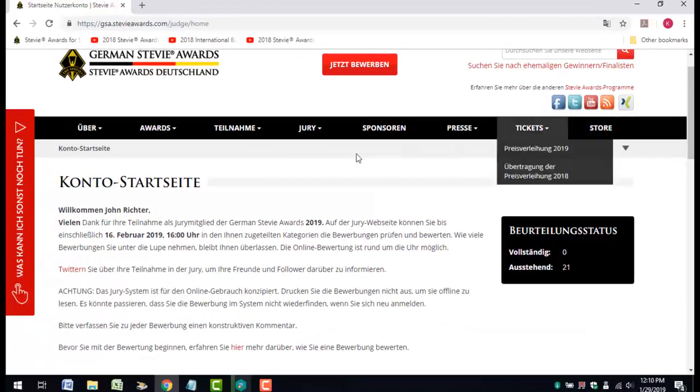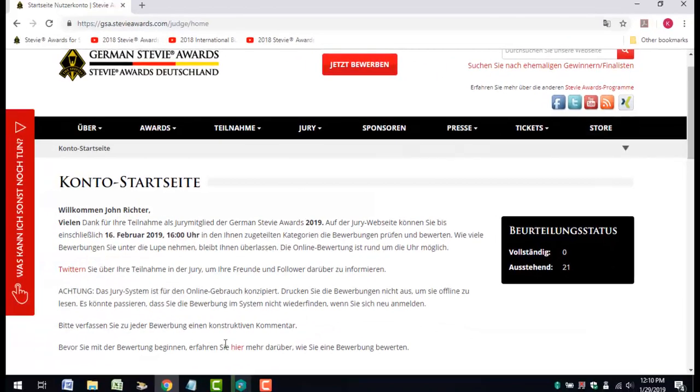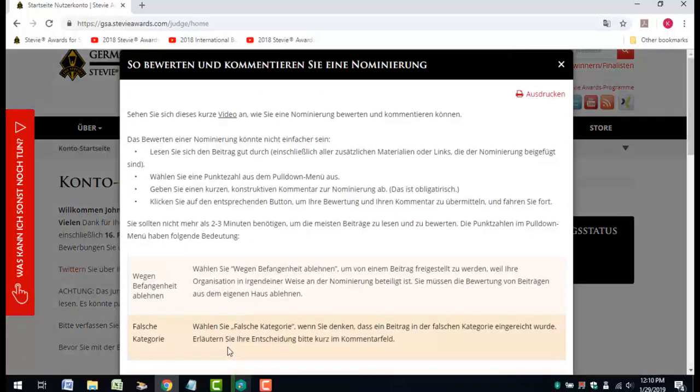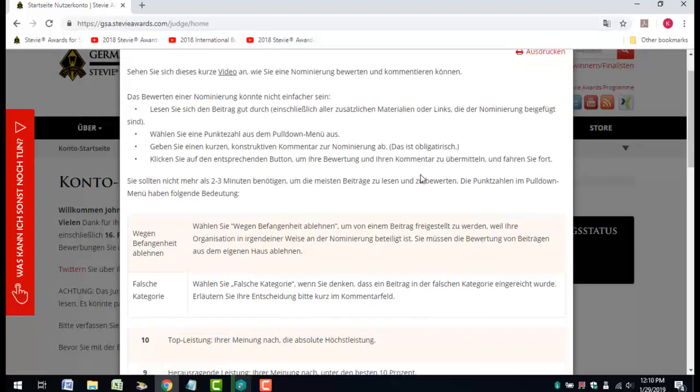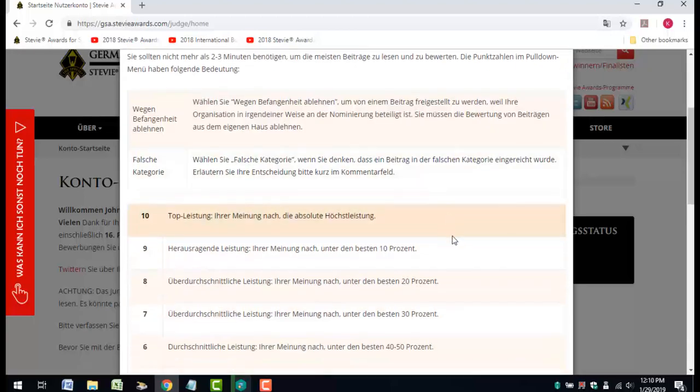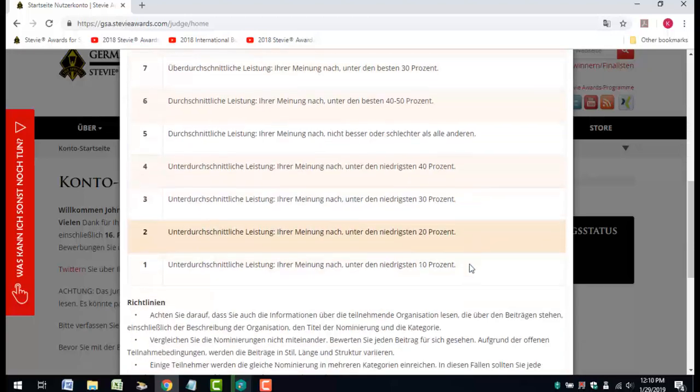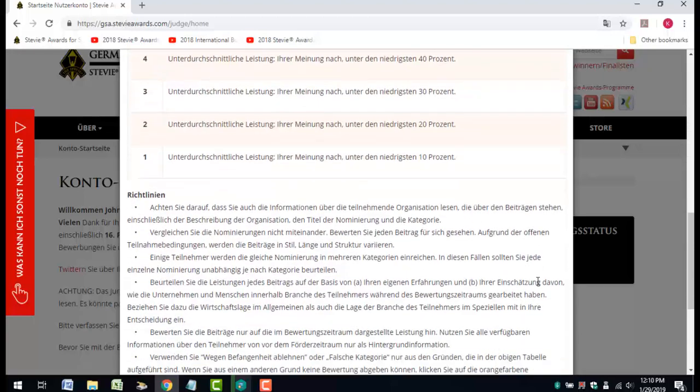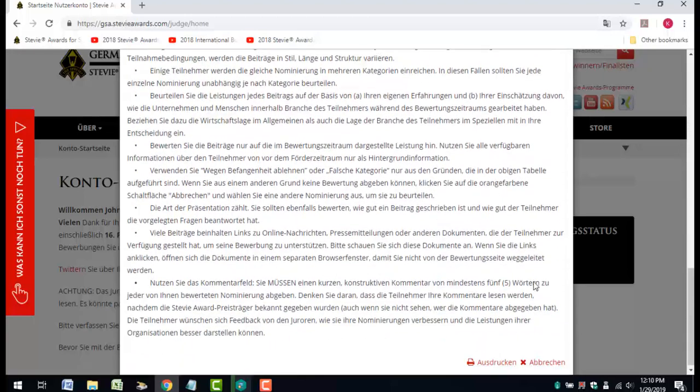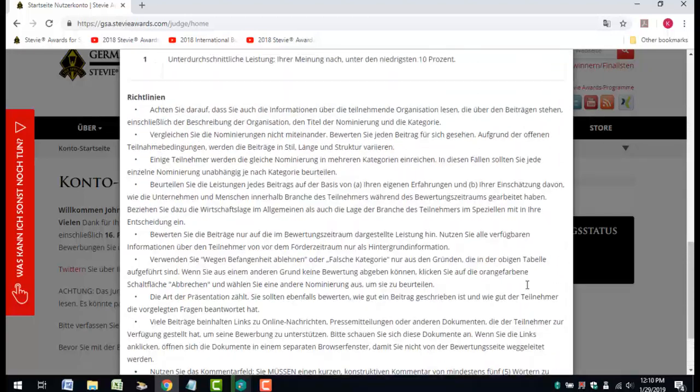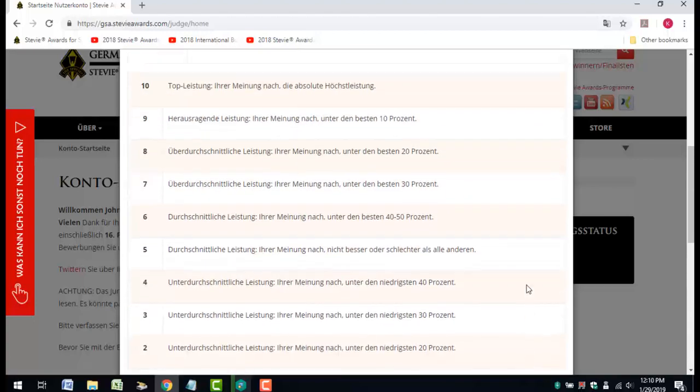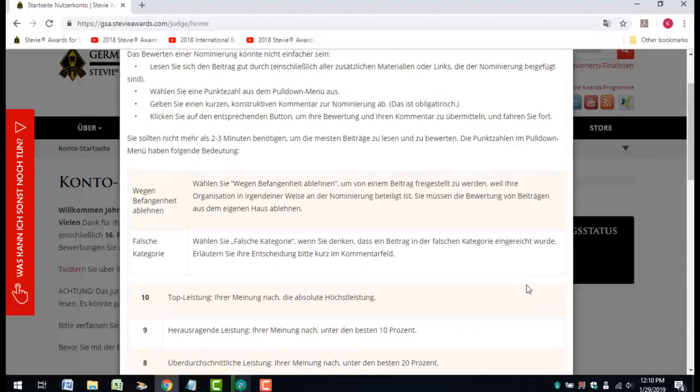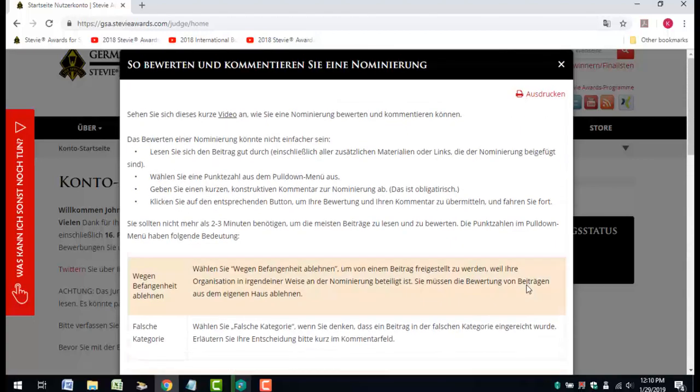Before you judge the first entry, click the link to review the instructions about how to conduct the judging. Even if you've participated in Stevie Awards judging before, review these instructions because they may have changed since the last time you judged. Read the instructions completely. That's really important.